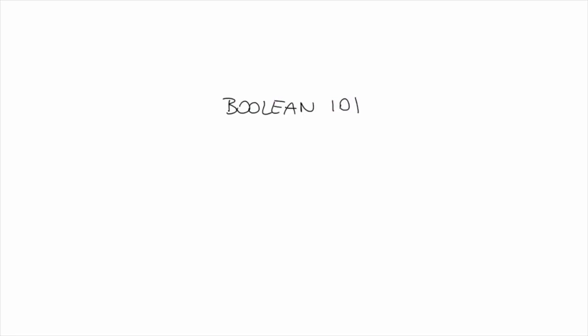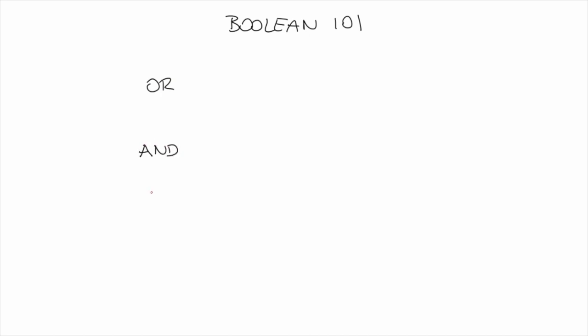In this video, I will go over boolean operators, which are short words that can be used to combine your keywords in different ways and define the relationships between them. The three most commonly used booleans are AND, OR, and NOT.